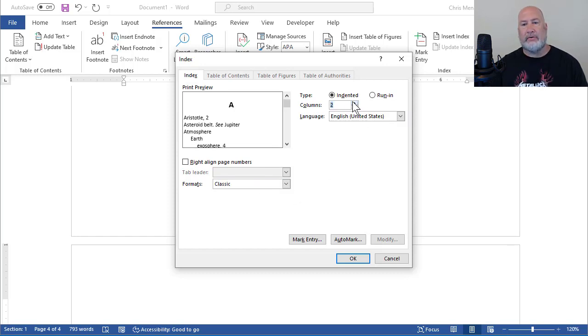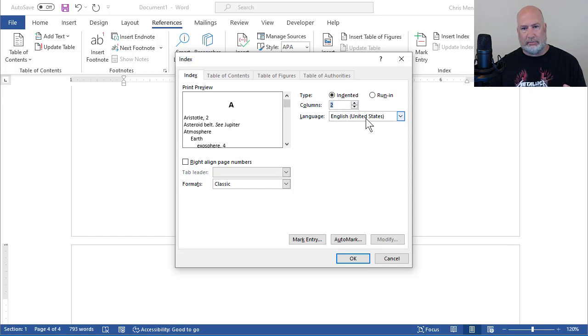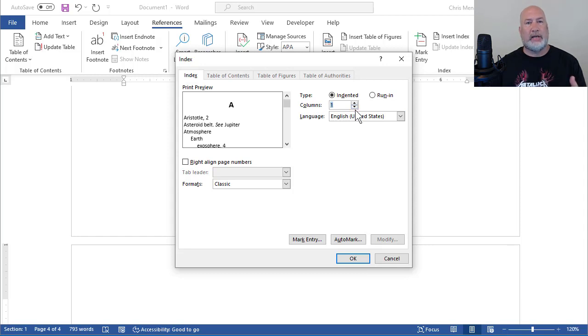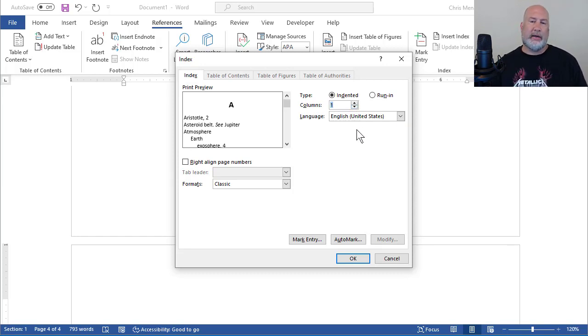By default, it will give you two columns over to the right. I don't have a lot of words in the index. I'm going to just go with one column. If I had a lot of words, I would probably do two columns, maybe even three. So when I click OK...